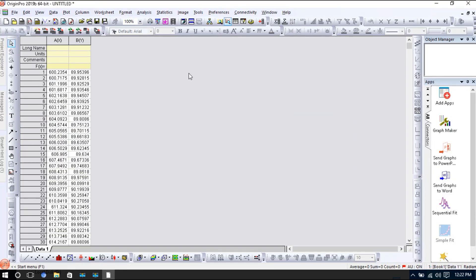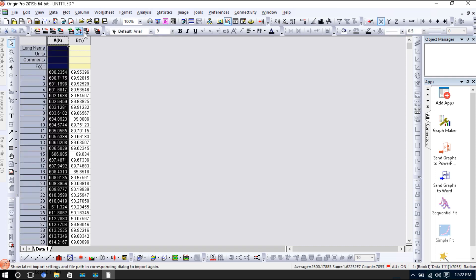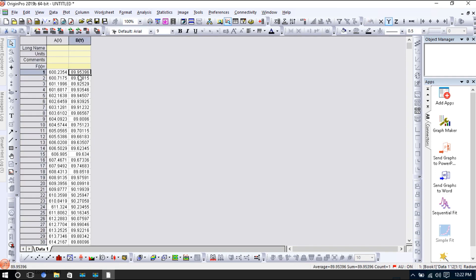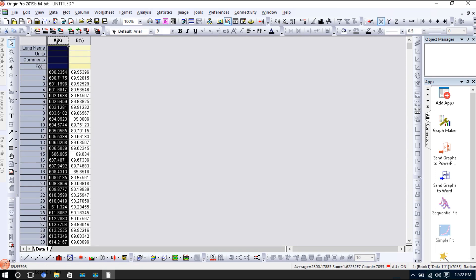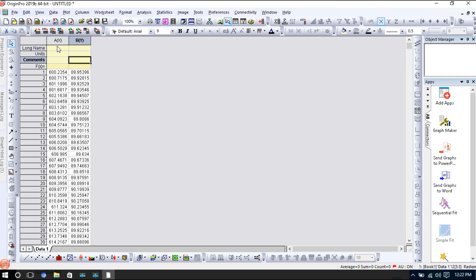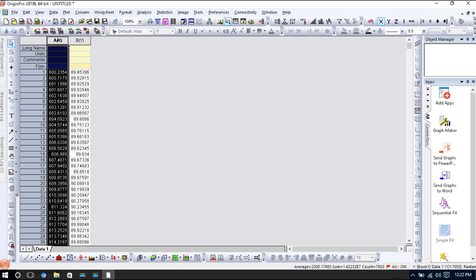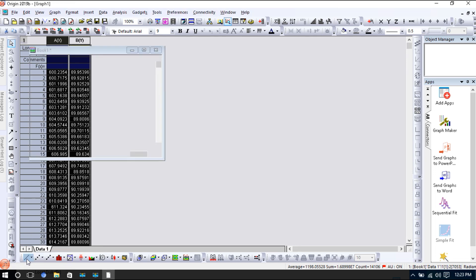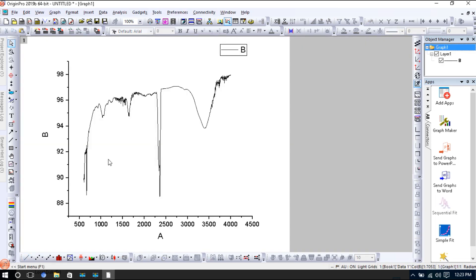This is FTIR data which is obtained from the FTIR machine or spectrometer. It is very easy to plot this data. Just click this, then press the Control button, and then press this again. My all data is selected. Then we will just click this line. Look at this, my FTIR data is plotted.